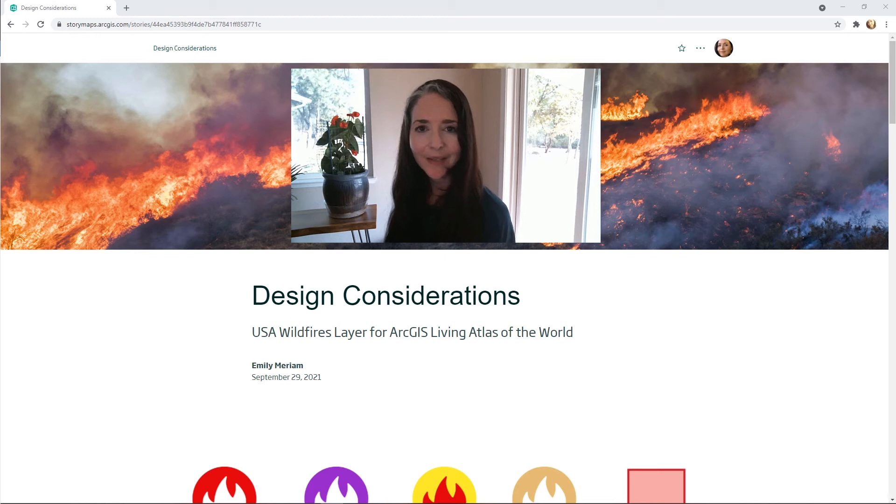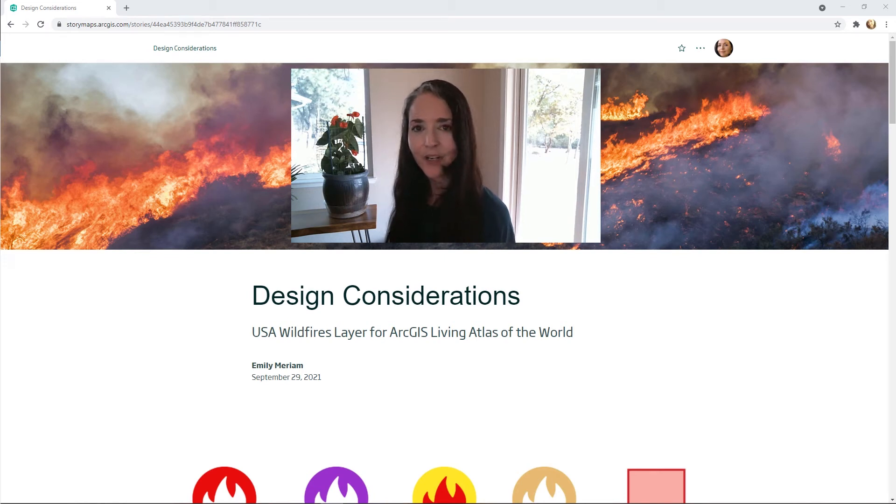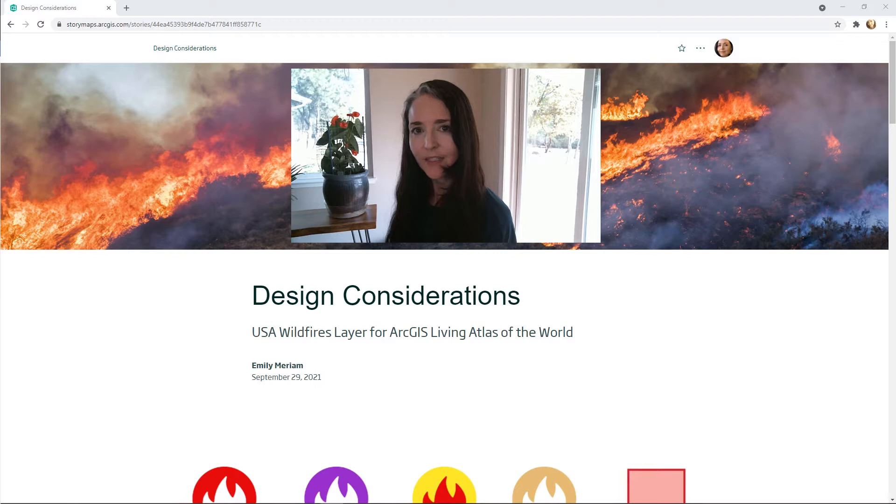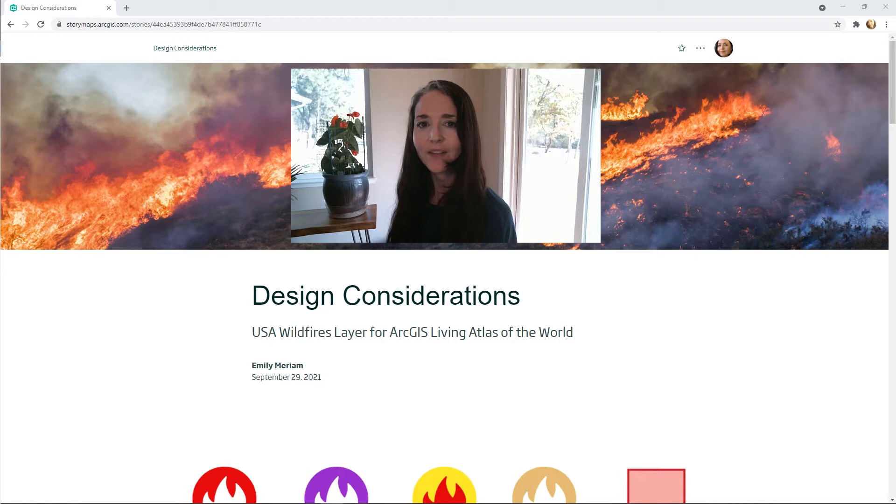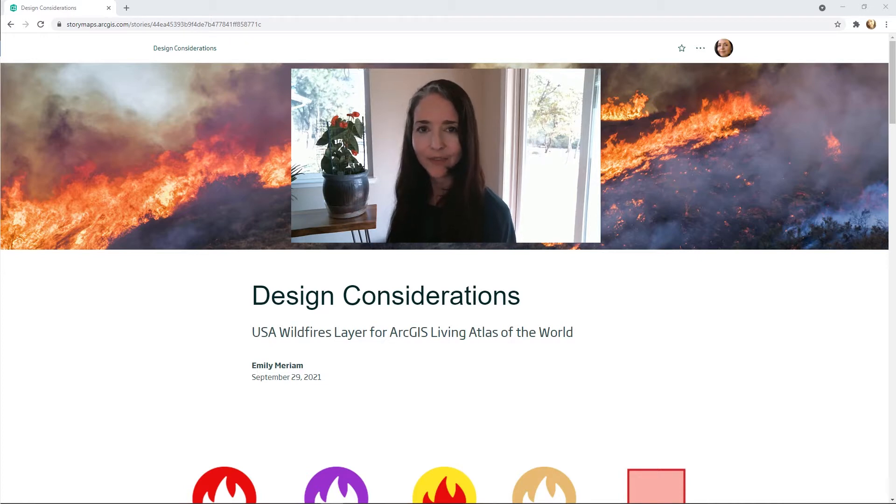Hello, my name is Emily Merriam and today I'd like to share with you some of the considerations that led to my design of the map symbols used in the USA Current Wildfires layer in ArcGIS Living Atlas of the World.